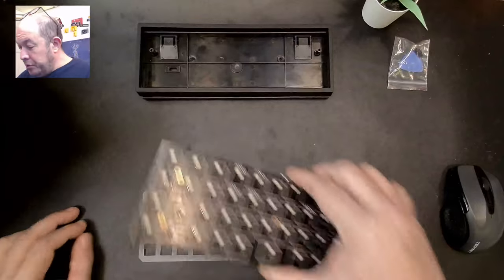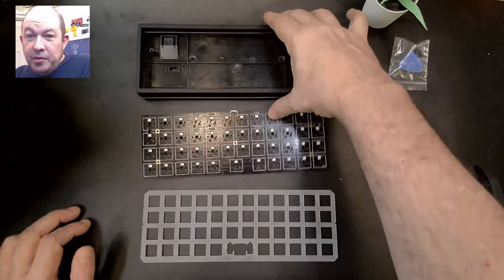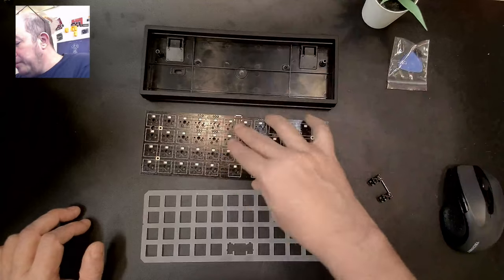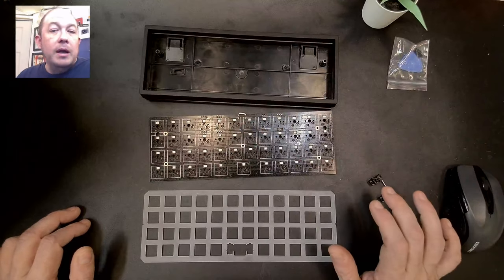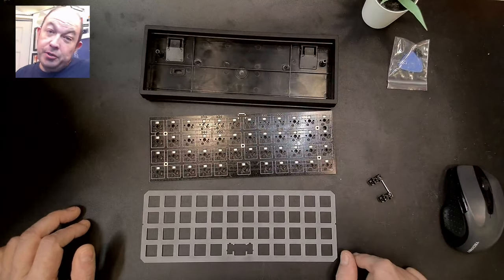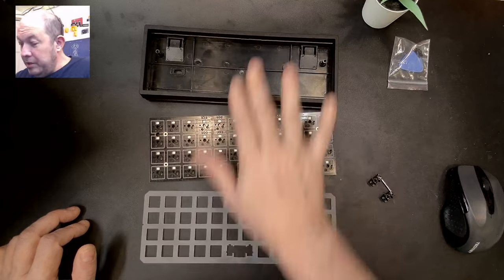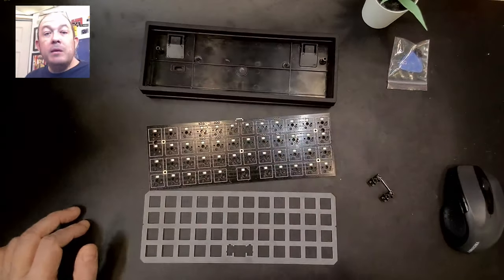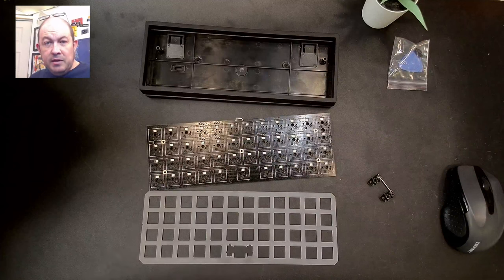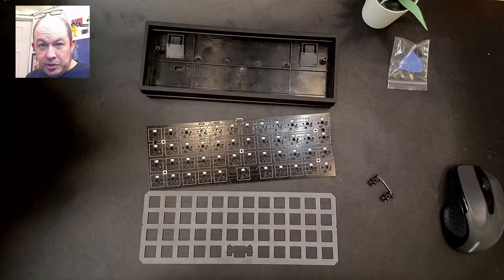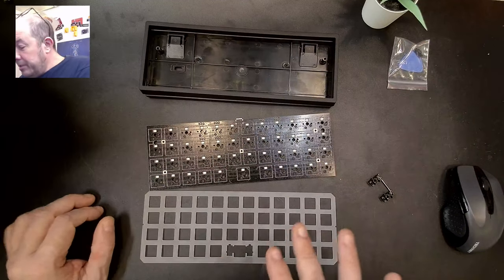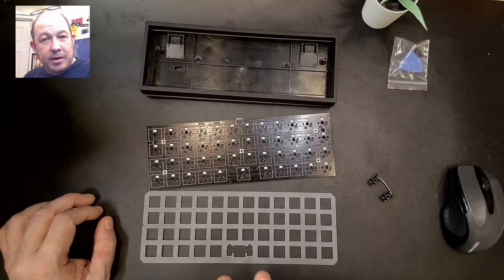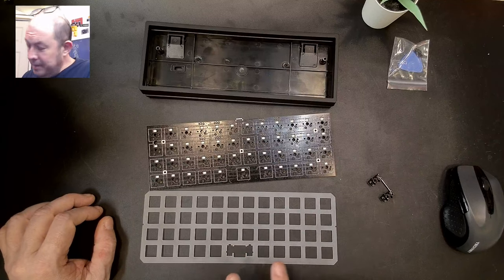When I first received this board I was like wait a minute there's no screws, but KP Republic confirmed to me that there's no need for screws in this board. It's a pretty simple kit. I'm going to put it together stock and give it a sound test. I'll come back to it because I think this board has a lot of possibilities for modding.